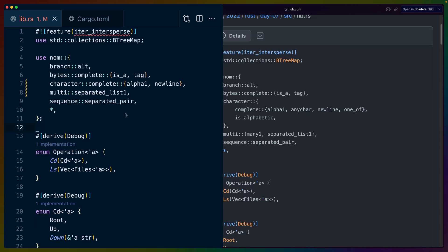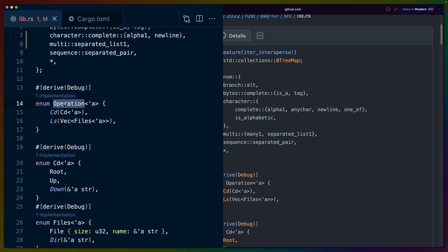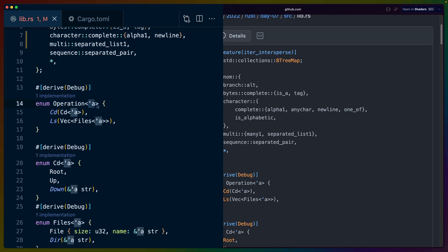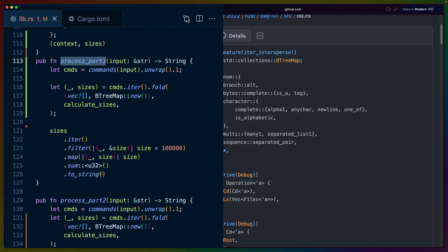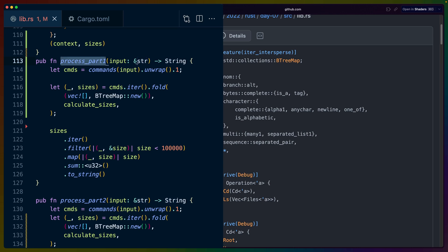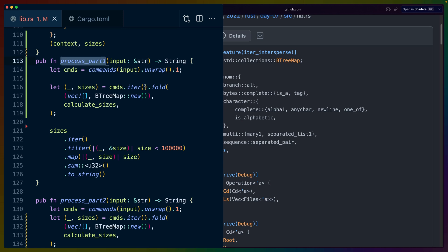The parsing is exactly the same between these two examples. I haven't changed it at all, even though that could be another video. So what we end up with here is a set of operations. We use string slices everywhere, which means that we need to specify lifetimes in these structs. This is totally fine because if you look at the process part one or process part two, the input that comes in is a string slice, which means that the variable that owns it doesn't live inside of this function. So we know that all of the data that we reference from this string will still live until after this function is done.